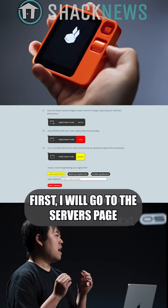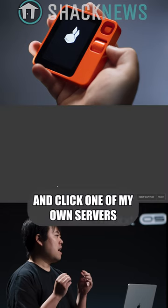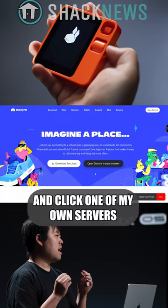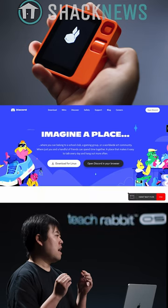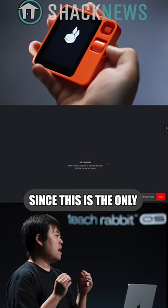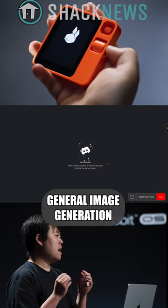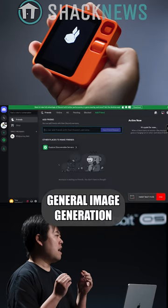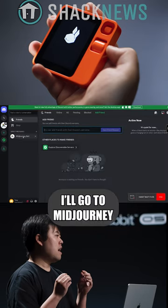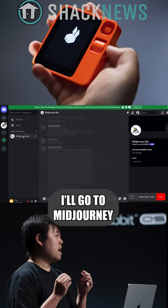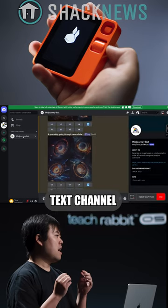First, I will go to the servers page and click one of my own servers. Since this is only a general image generation, I will go to MidJourney text channel.